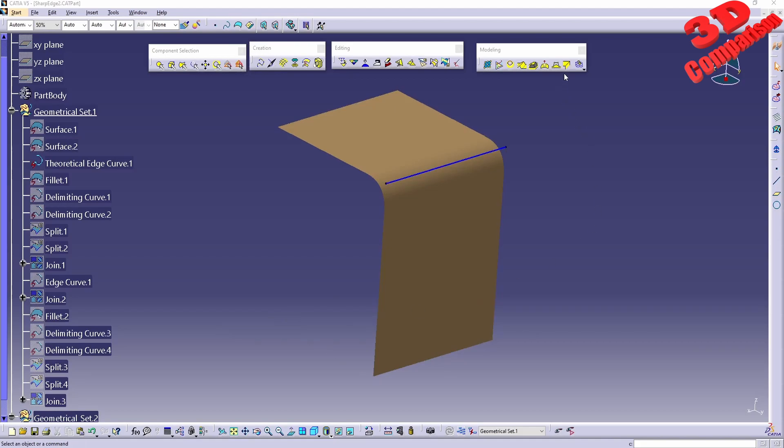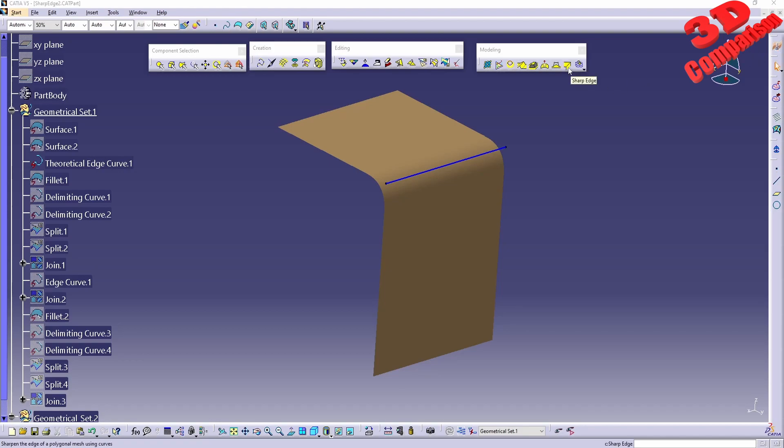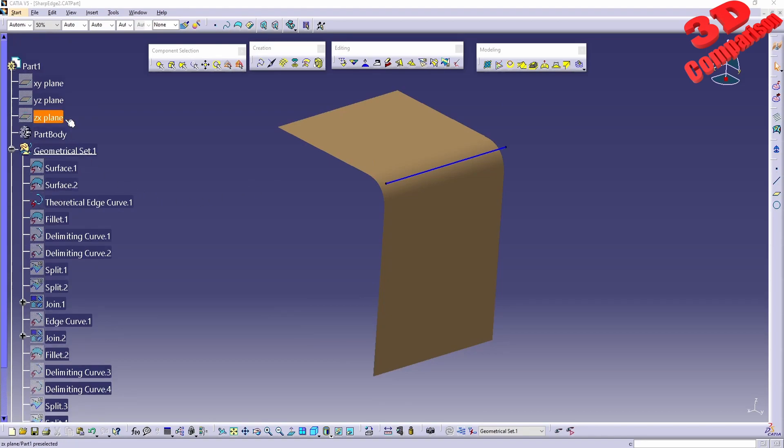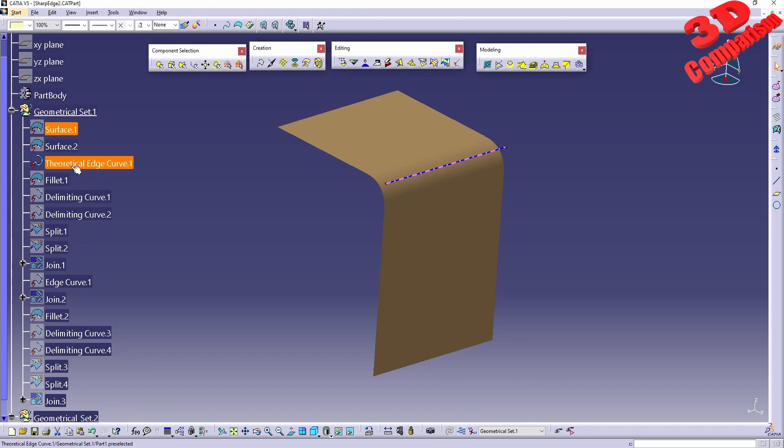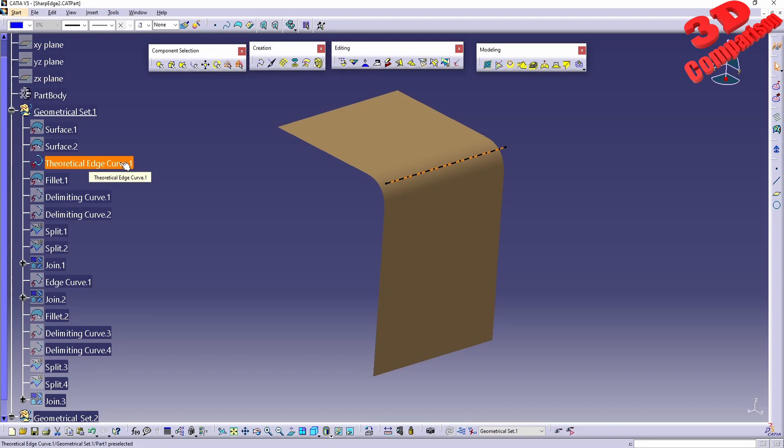In CATIA V5 we're going to discuss Sharp Edge within Shape Sculptor. This will be the workbench and the discussed tool. As we can see, within the existing part we have a geometrical set which includes a theoretical edge that will remain visible.